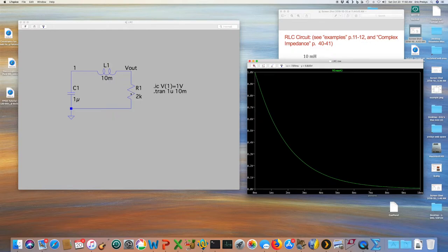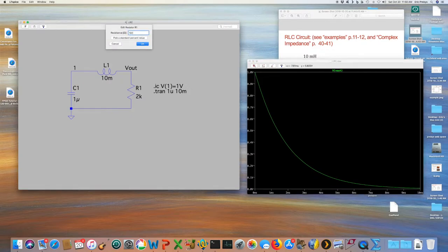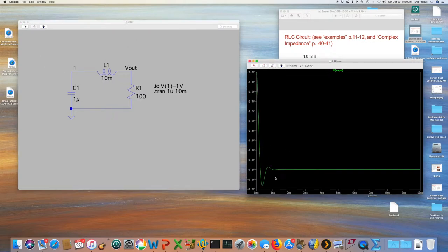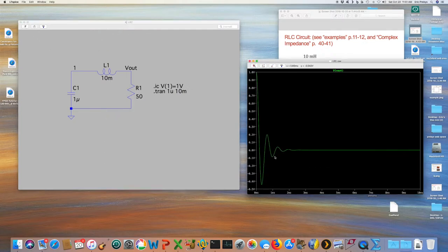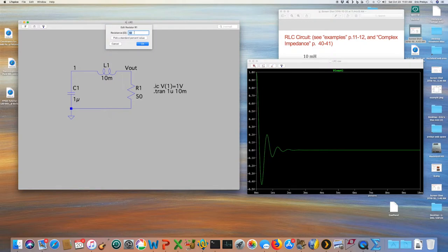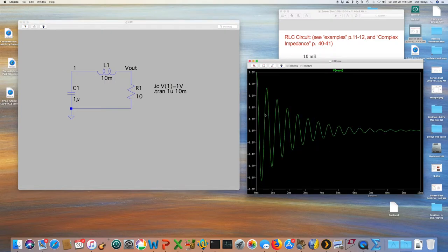Going in the other direction: at 100 ohms, a little less than critical damping, it oscillates a little around equilibrium before quickly returning to zero. At 50 ohms — a quarter of the critical damping resistance — we get several wiggles. Going down to 10 ohms, we get quite a few oscillations and it really starts to look like an oscillator before it finally dies out.